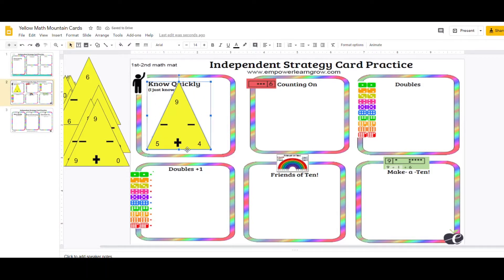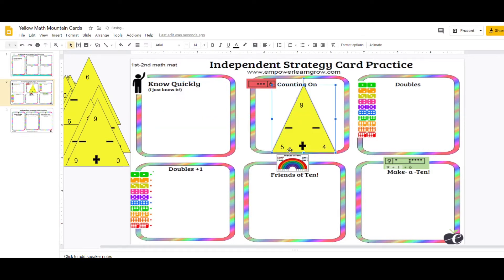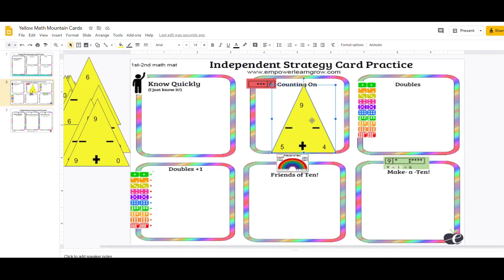Like I don't know it, but I could use counting on for this strategy. And then it would go here. So they could quiz themselves then on the cards that are not in the know quickly. So let's practice all the counting on cards and see if we can build automaticity.